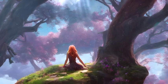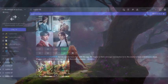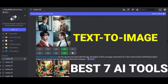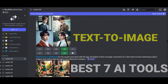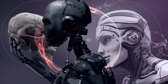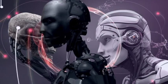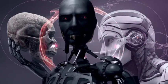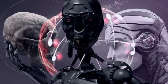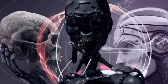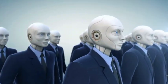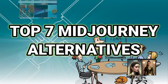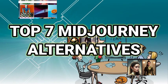Hey there, fellow adventurers. Welcome back to AI Tutorials, the channel that's always on the lookout for the best tools to supercharge your journey. I'm your host, and today, get ready for an epic quest as we unveil the top 7 free mid-journey alternatives.